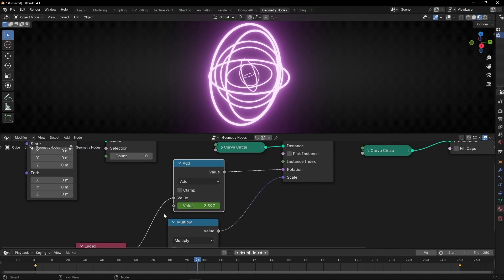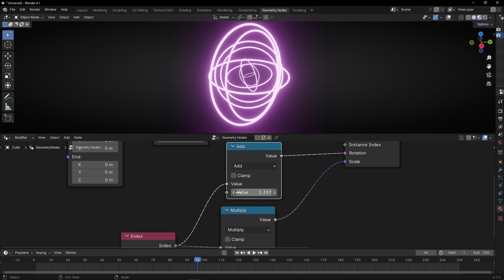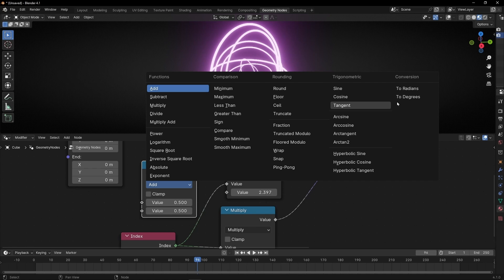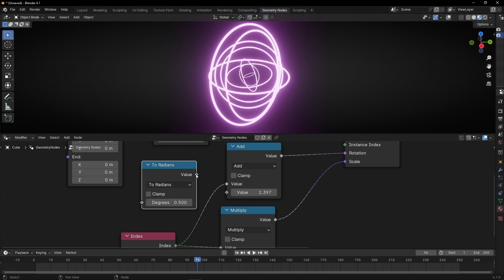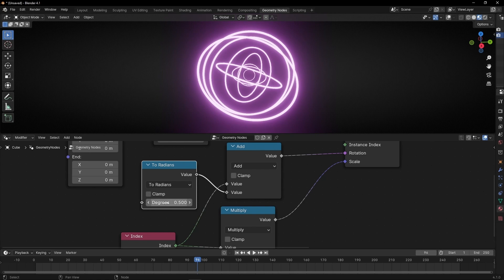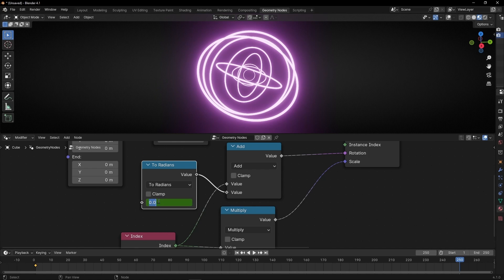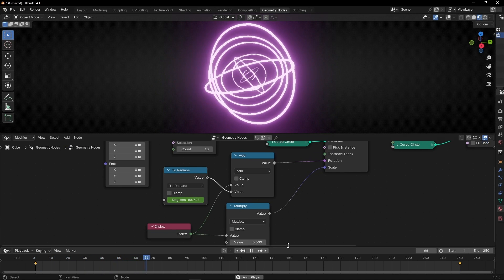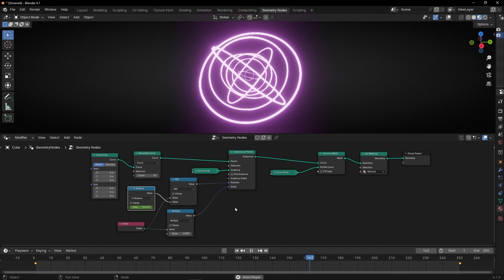The other solution — if you get lost with radians — is to convert this to degrees. So delete those keyframes and add a Math node, select To Radians. Now this works in degrees: any value we insert here is going to be converted to radians, so you don't need to worry about which number it is. One full cycle in degrees is 360. So let's create a keyframe at the beginning, go to the end, enter 360, create another keyframe, and press T for linear. Now it's the same — use whichever you prefer.